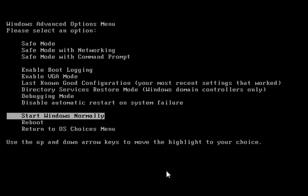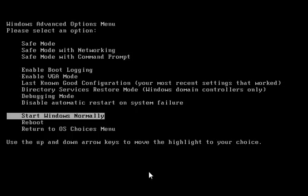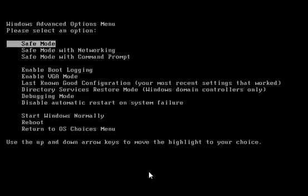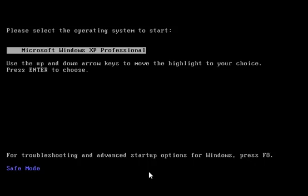Okay, now once you have the options, you simply go to safe mode, hit enter, hit enter again for Windows XP.